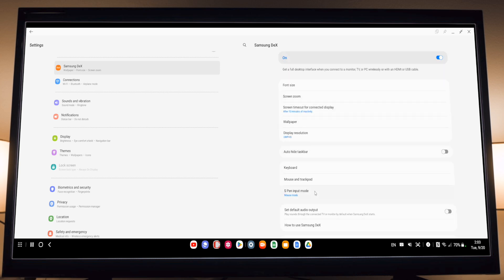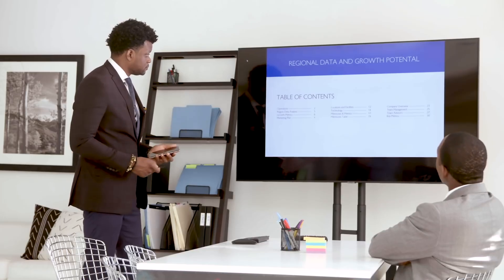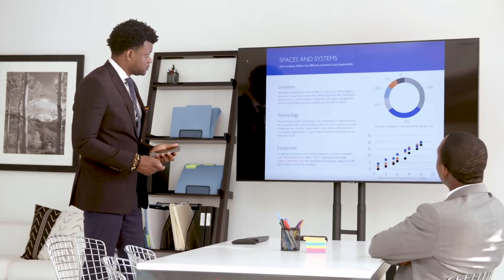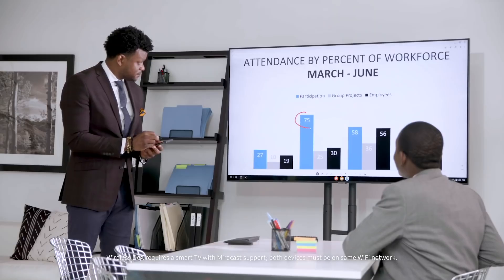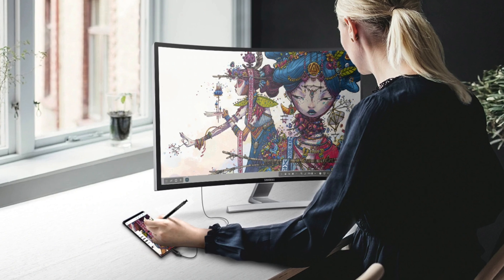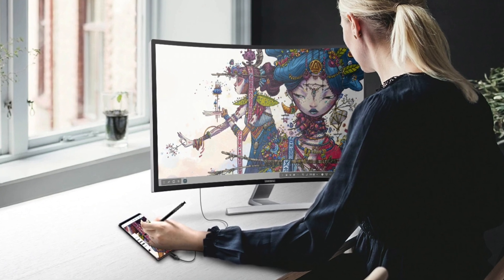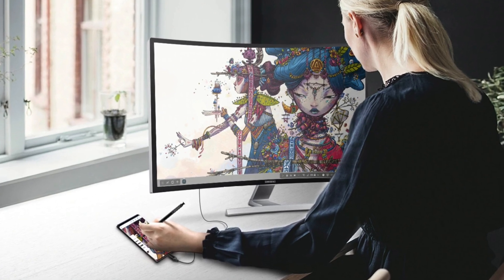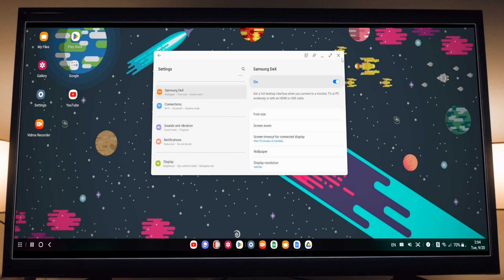If you go back to the Samsung DeX settings, you can also enable S Pen input mode so you can actually use the S Pen on your Z Fold 4 to control the mouse pointer on your screen. It's a nice touch. That might be more useful to some than to me personally but I do like that you have that option. And that's pretty much it when it comes to settings.